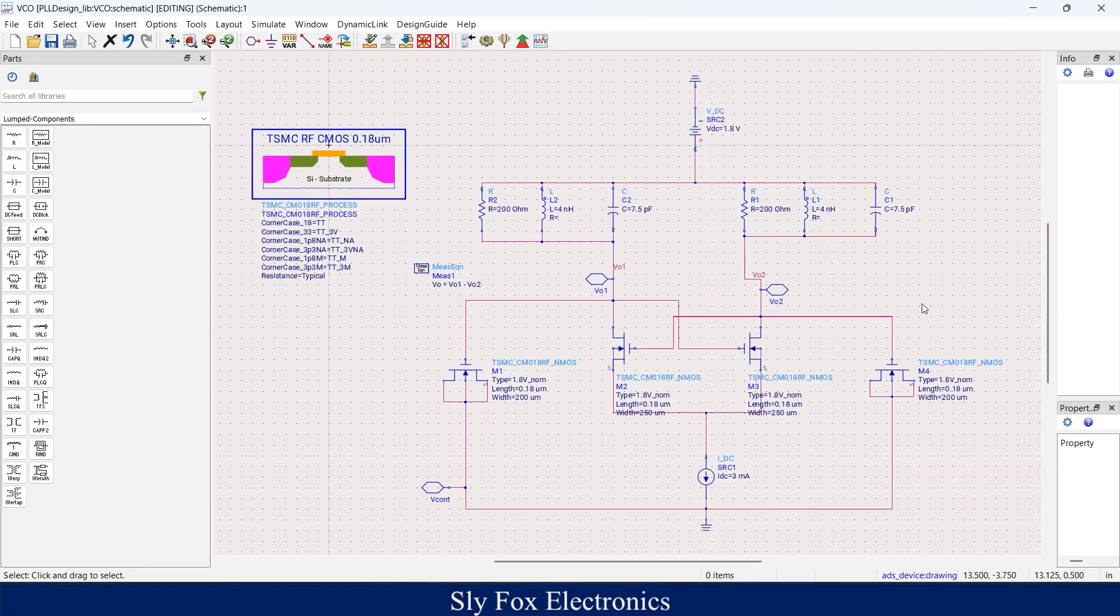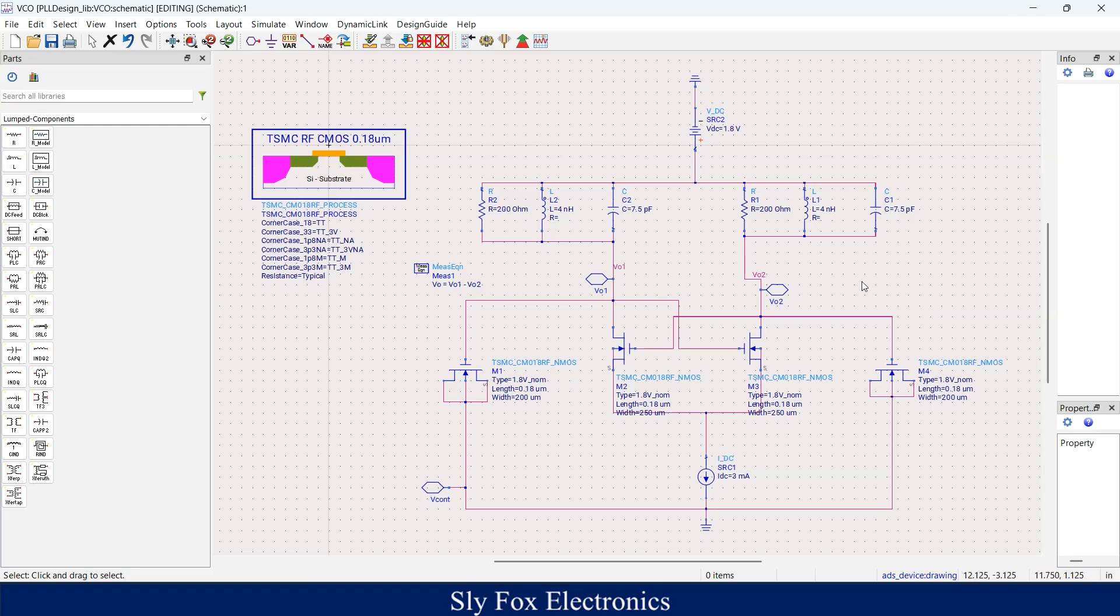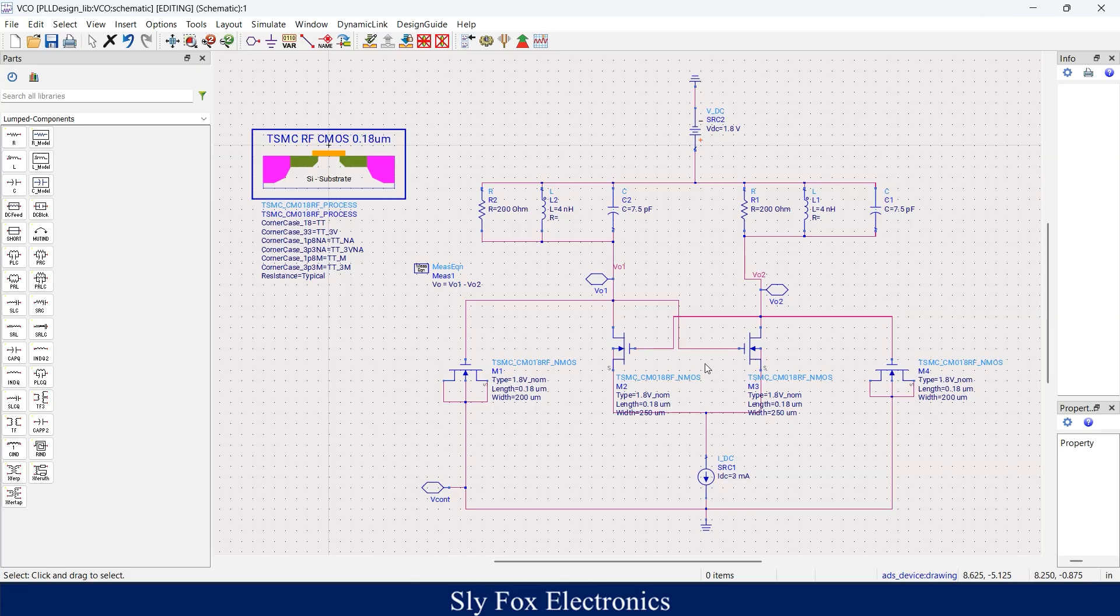In this video I'd like to show you how to design a voltage controlled oscillator in ADS. This is the schematic of the oscillator. The most important part of this schematic is this cross coupled transistors configuration. This configuration is important because if we consider them in a small signal model they create a negative resistance.